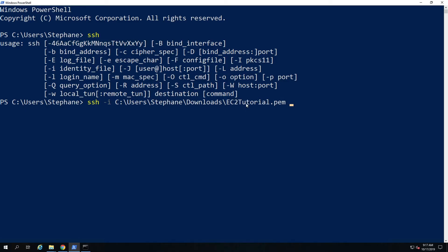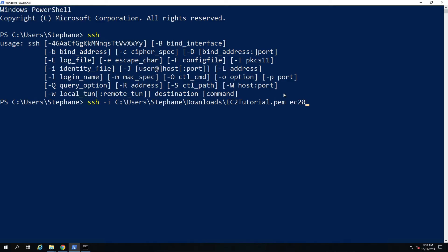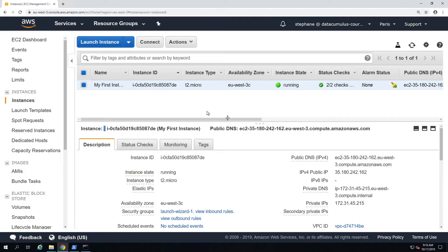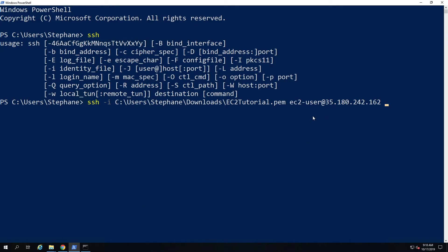Next, you need to decide what user you are going to use to connect to your EC2 instance. Since we launched an Amazon Linux 2 AMI, the user to log on is always ec2-user. Then you add the @ symbol followed by the IP of the machine. Go to the public IPv4 address, copy it, and remember that this IP will change if you stop and restart your machine. Paste it in, and the command is ready.